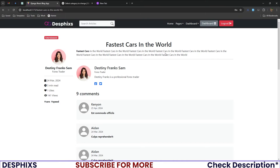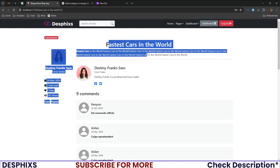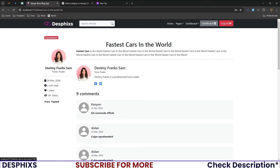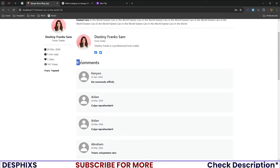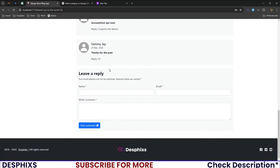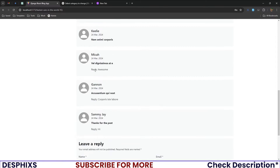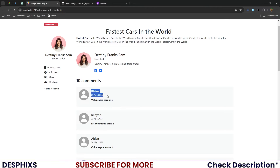Now that we're logged in we can open up a post and read it. This post has a short description and the author's details — their Facebook and Twitter. We also have a comments feature showing the avatar, name, date posted, and the actual comment. Down here you can leave a comment by putting in your name, email, and comment text, then hitting Post Comment.